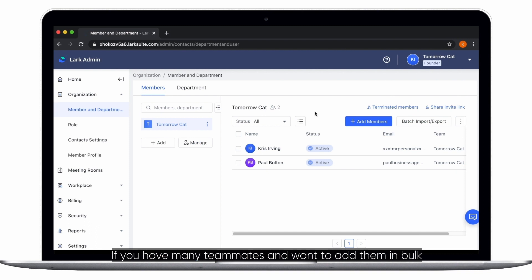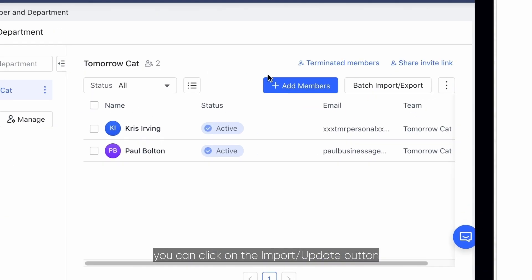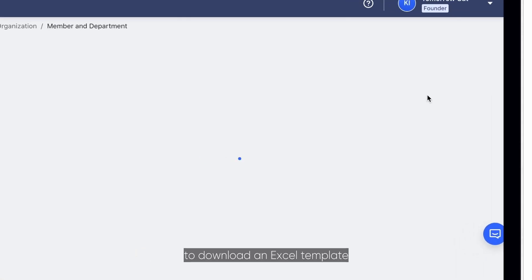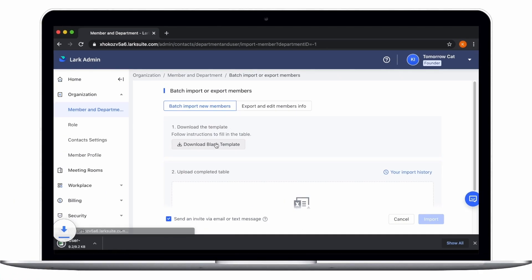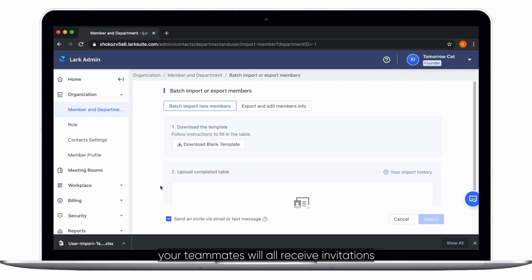If you have many teammates and want to add them in bulk, you can click on the import/update button to download an Excel template and fill it out with your list of team members. After uploading, your teammates will all receive invitations.